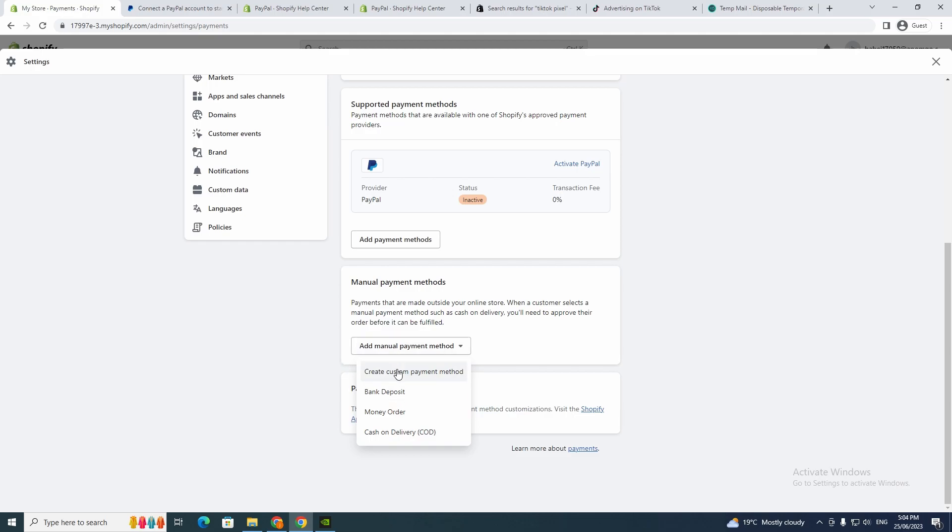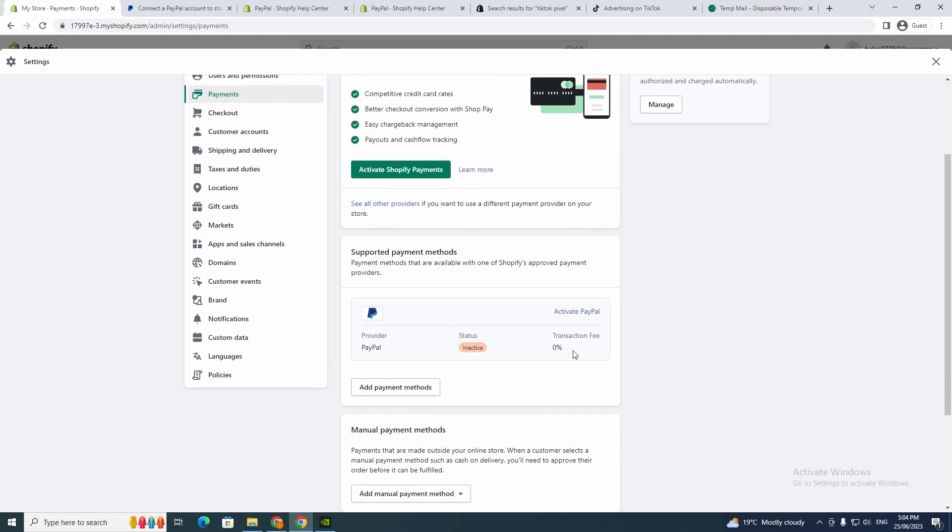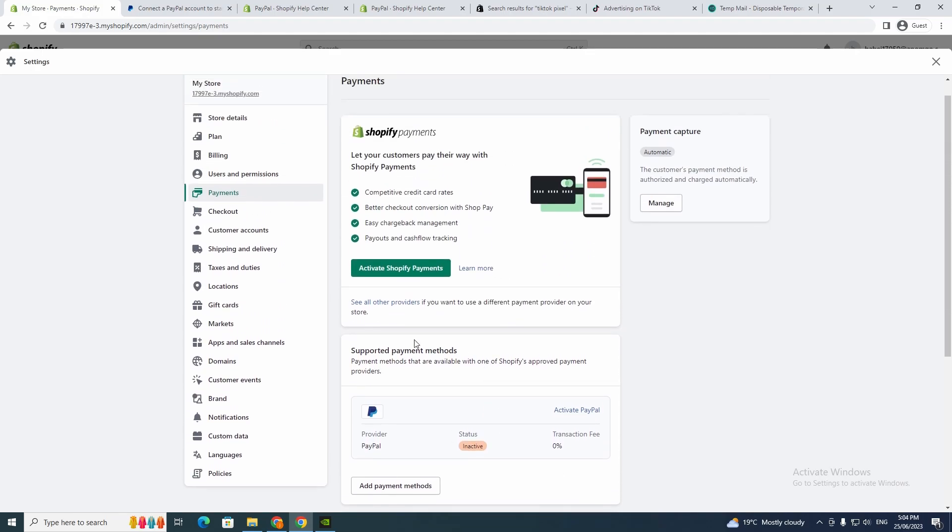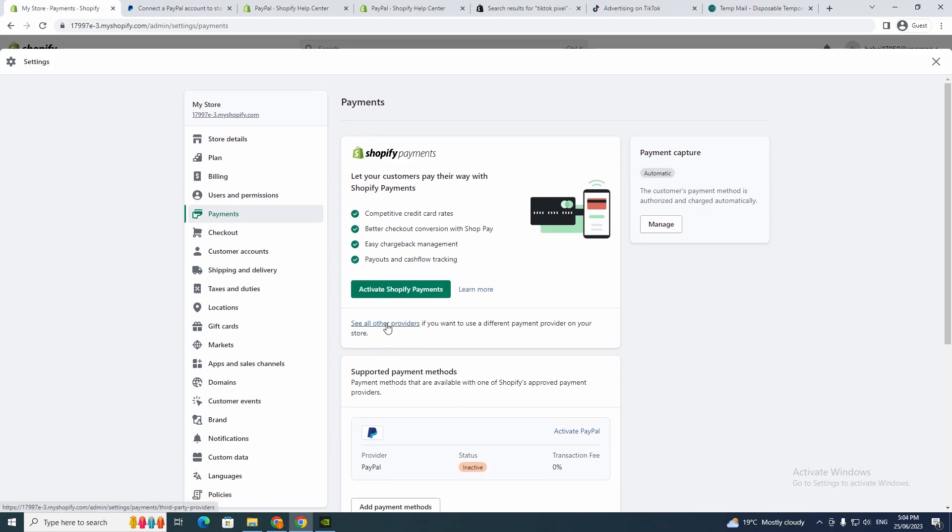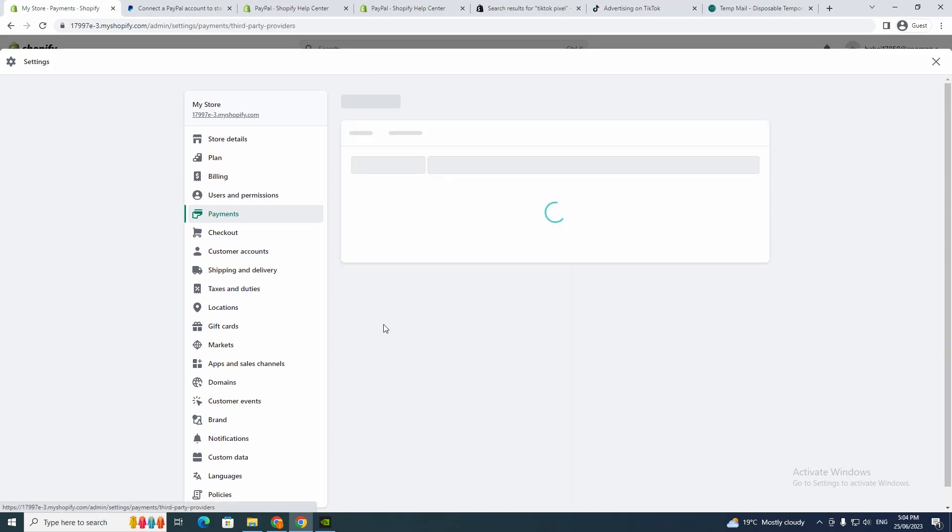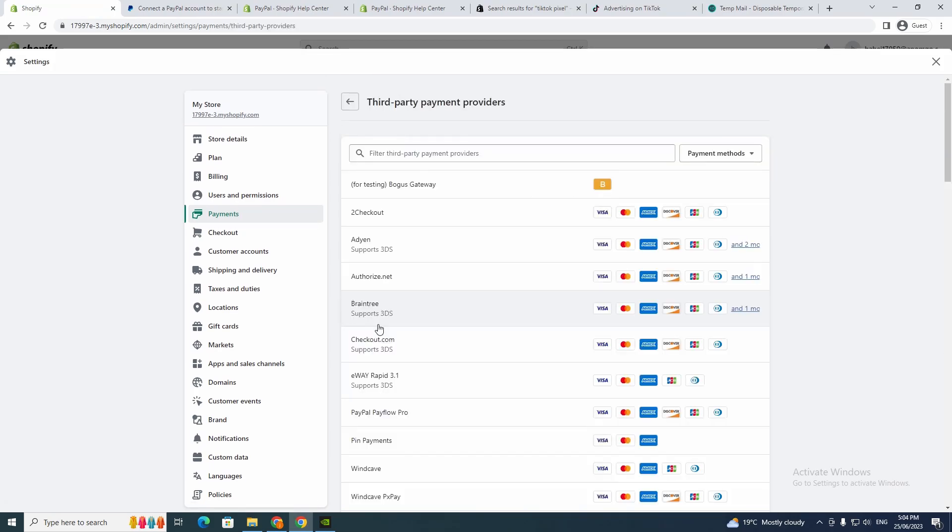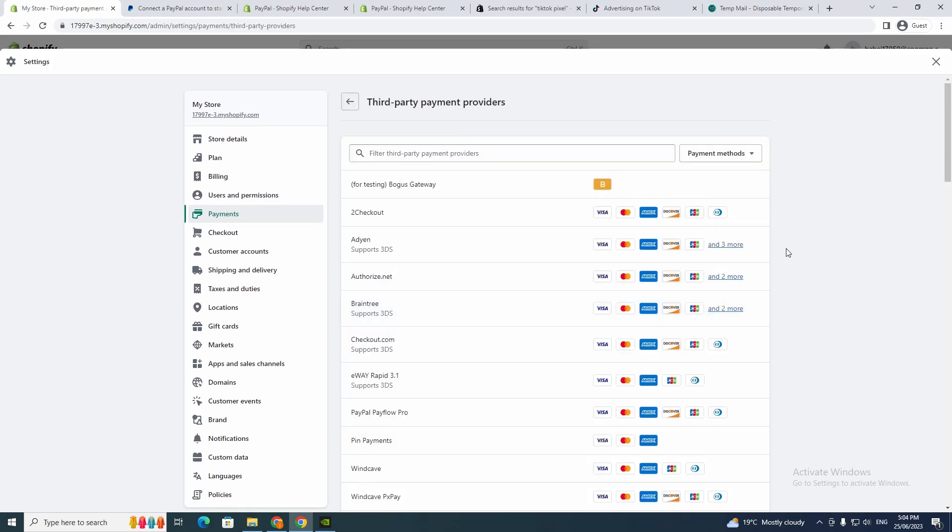Or there are a few more you can use. You can go to See All Other Providers, and this is where you could actually add heaps of different options for payment methods.